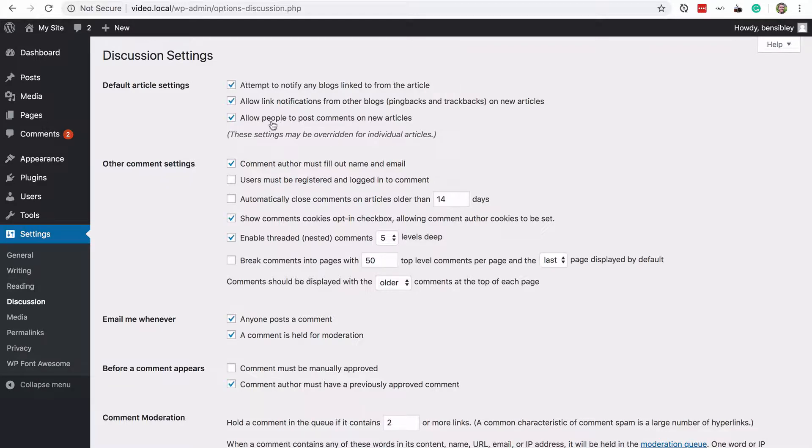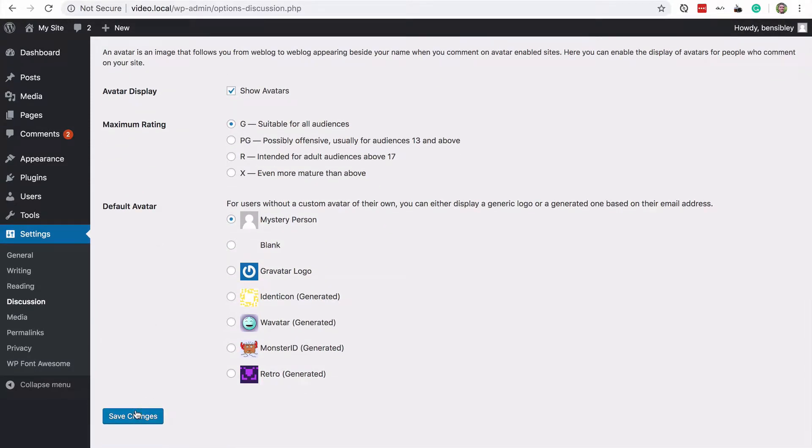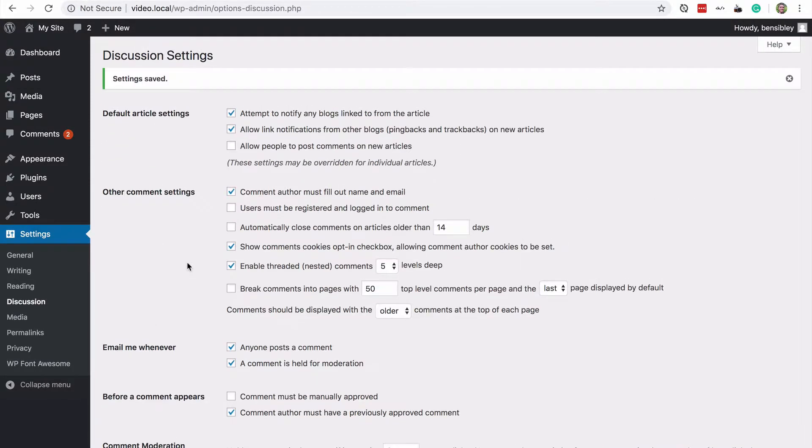If I uncheck this comments will be disabled on all new articles. So it's important to understand this distinction.